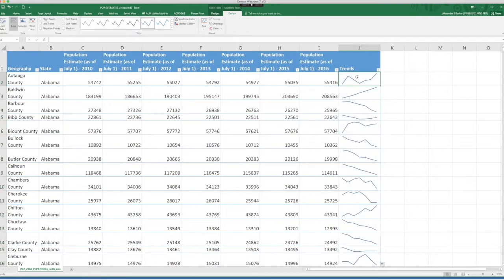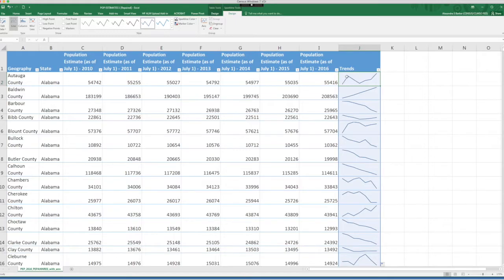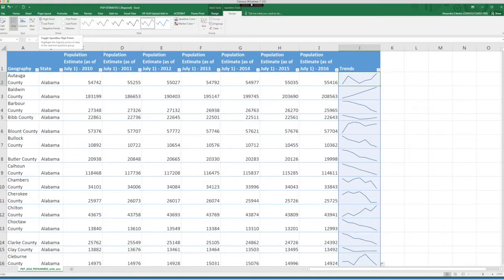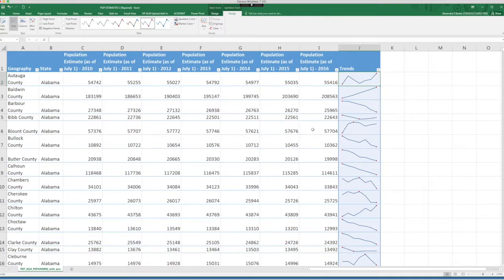But it would be also very useful if you could see where the highs and lows are. So let's do this. Note in the show section that you have a variety of things that you can show in each cell. Let's select the high point and the low point. Do you see now how we have red dots along our sparkline? Those dots indicate the highs and the lows in our data.